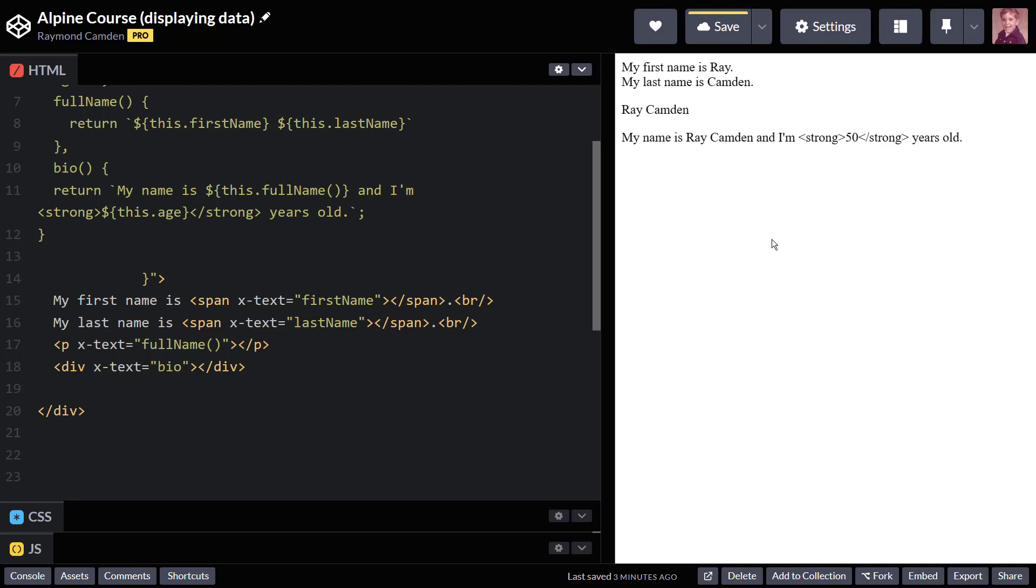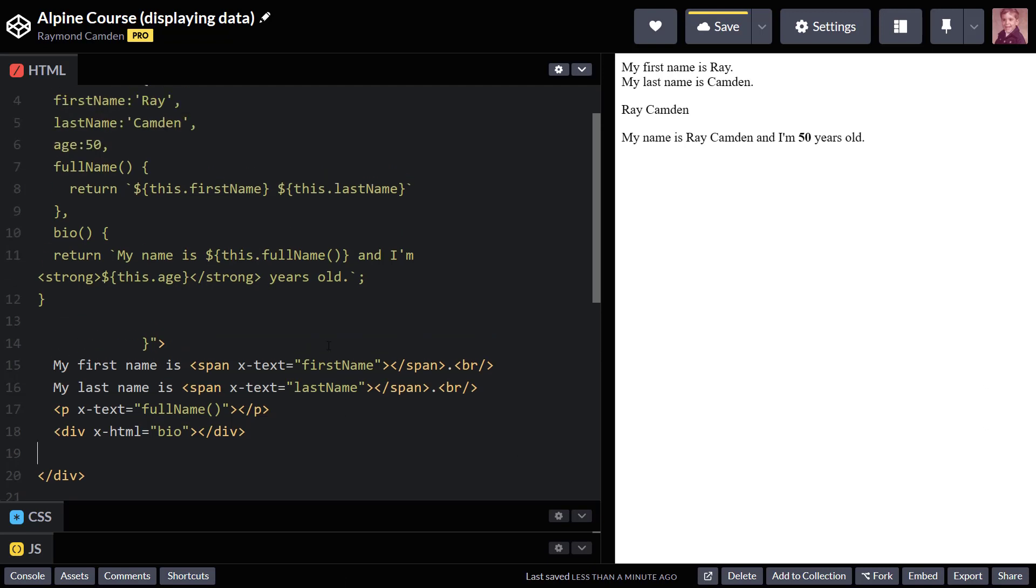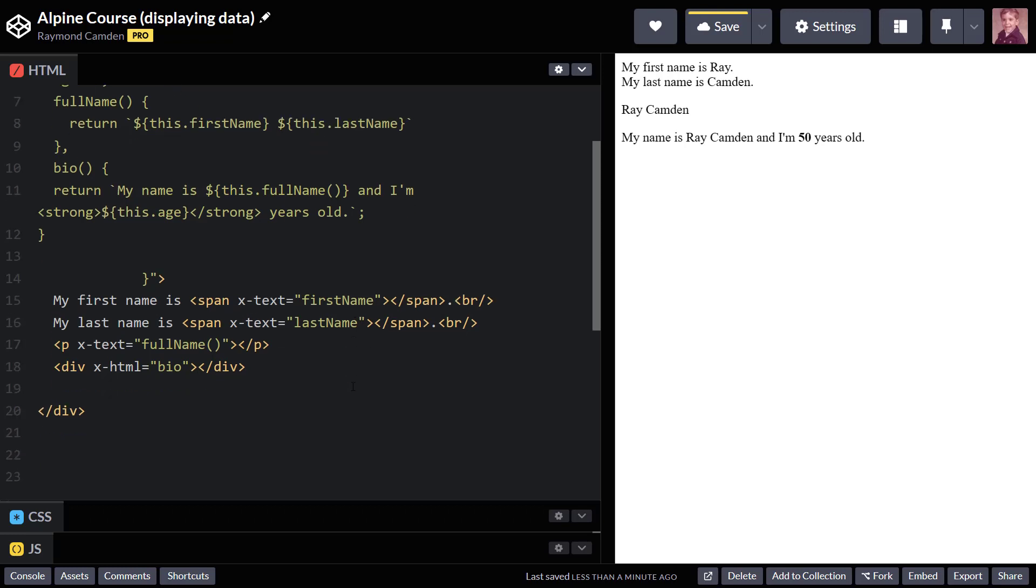So when you know that you want to work with HTML, you go in there and change that x-text to x-html. And that's all it takes. So for rendering simple variables and calling methods, you can see that I've used the x-text attribute and x-html. And that's all there is to it.